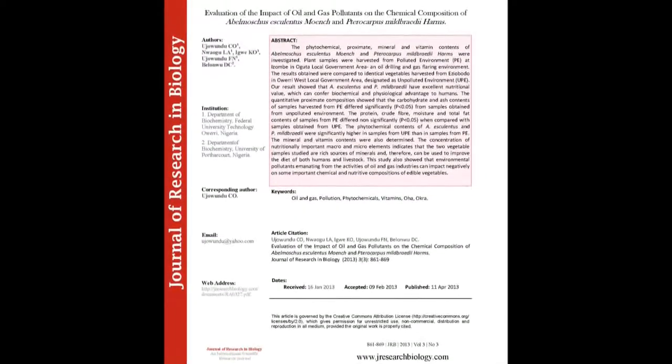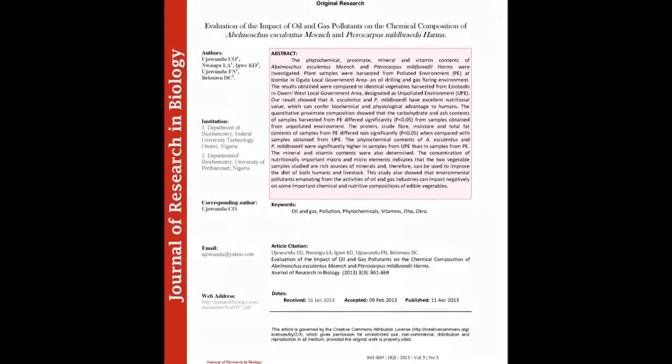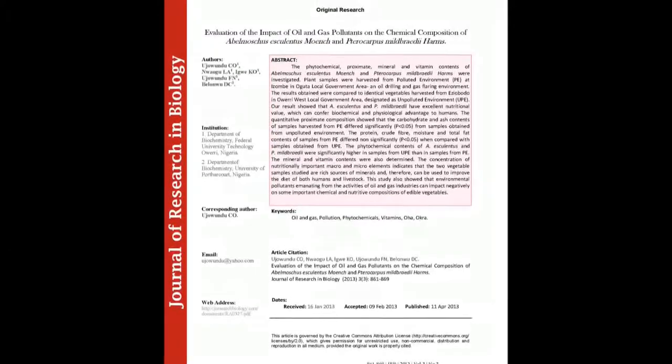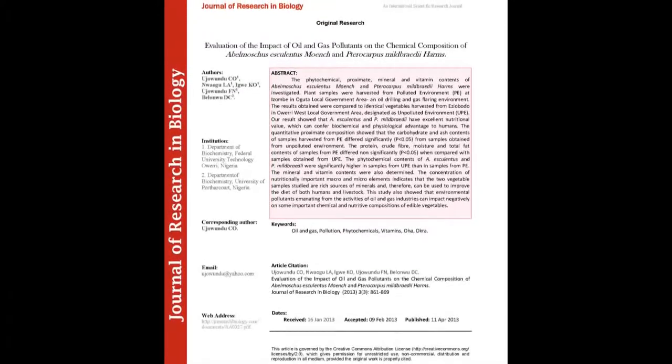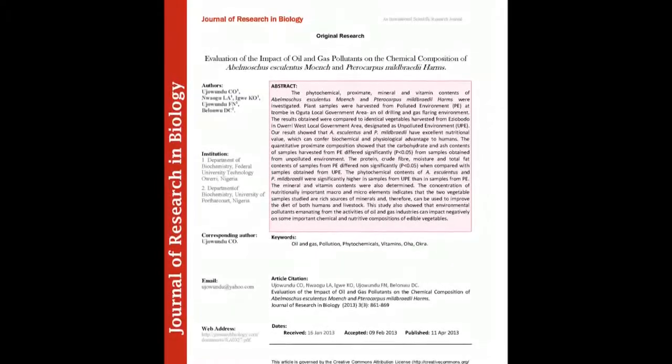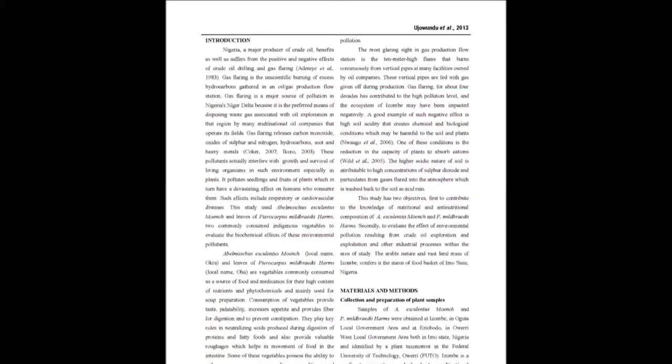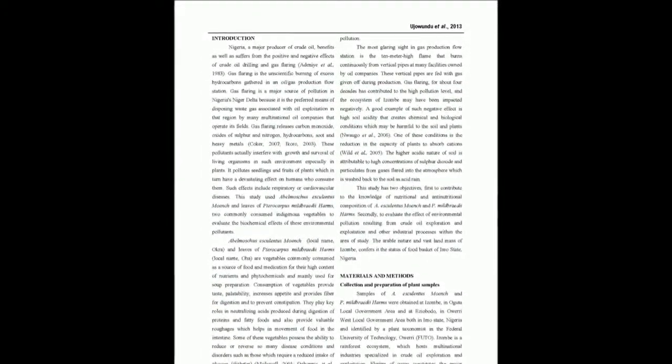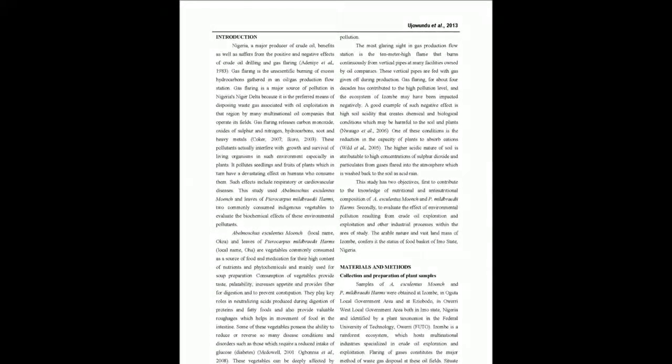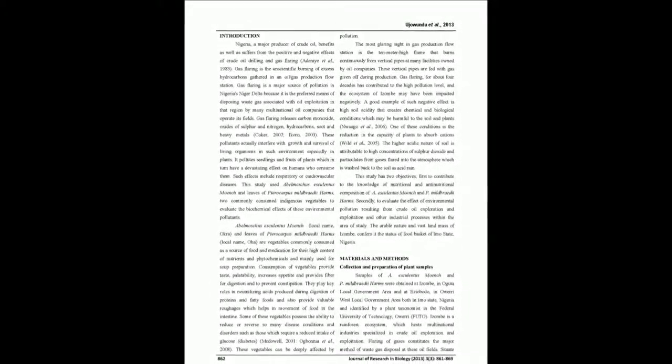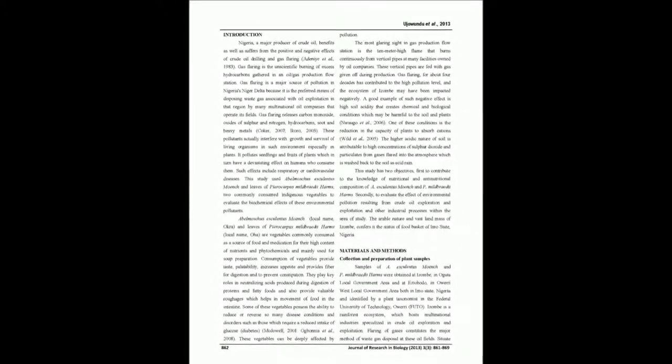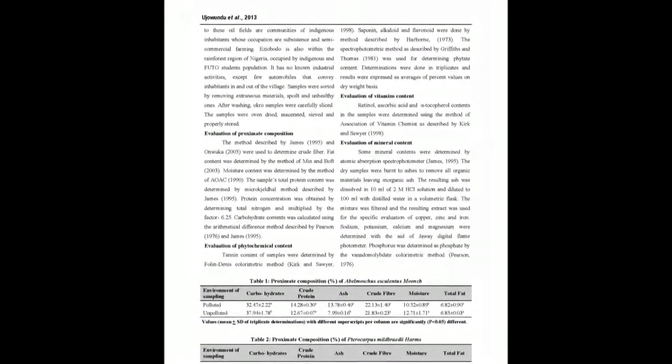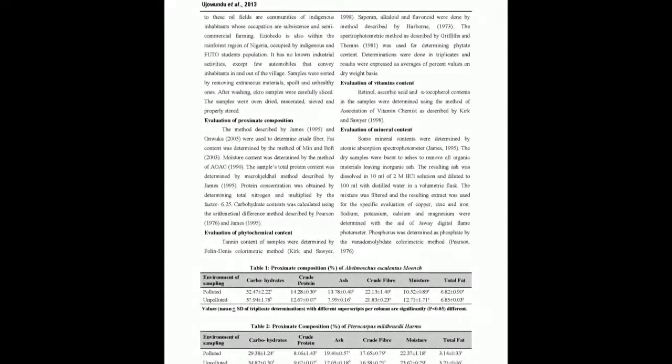The phytochemical, proximate, mineral and vitamin contents of Abelmoschus Esculentus Moench and Telfairia occidentalis Bray-II Harms were investigated. Plant samples were harvested from polluted environment PE at Izombe in Oguta local government area, an oil-drilling and gas-flaring environment. The results obtained were compared to identical vegetables harvested from Eziobodo in Owerri West local government area.